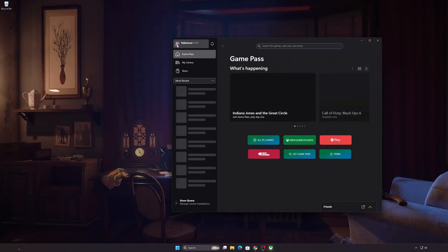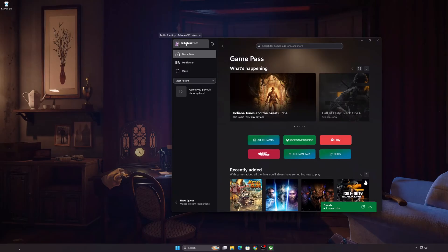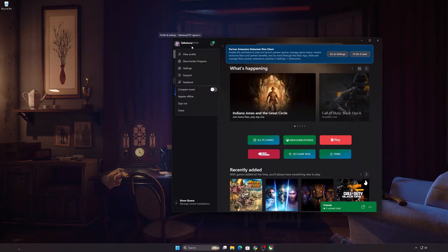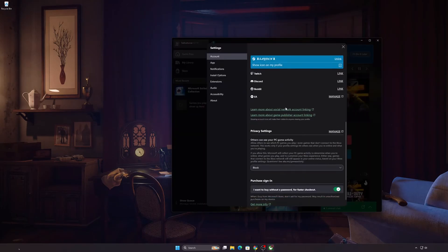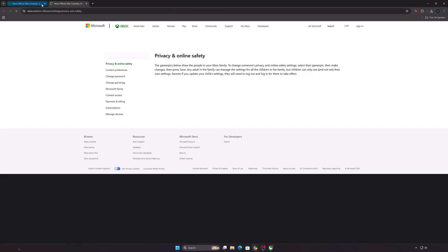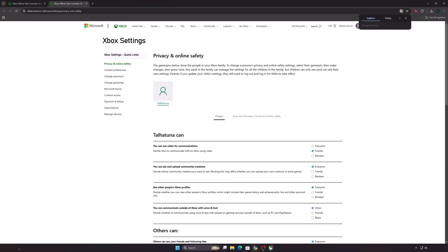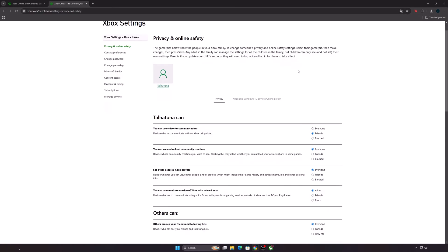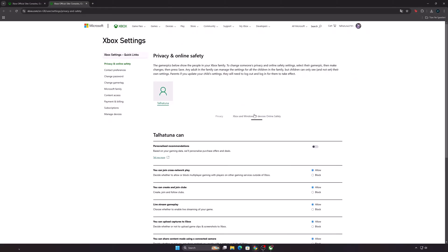Click on your profile photo and enter the settings. Scroll down and press the Manage Privacy Settings button. Enter the Xbox and Windows Devices Online Safety section and mark them all as Allow.